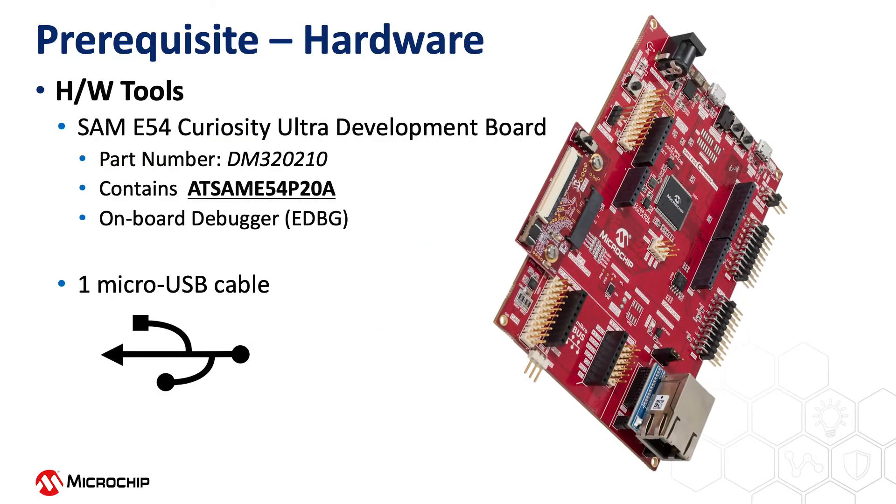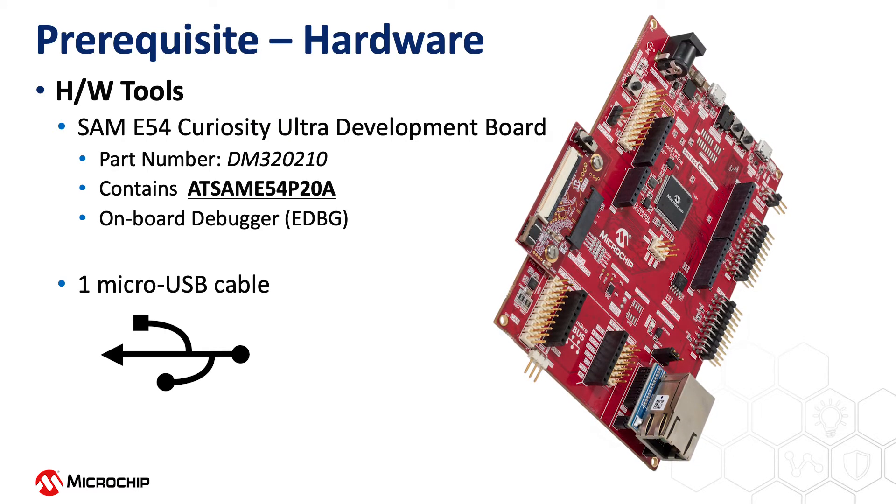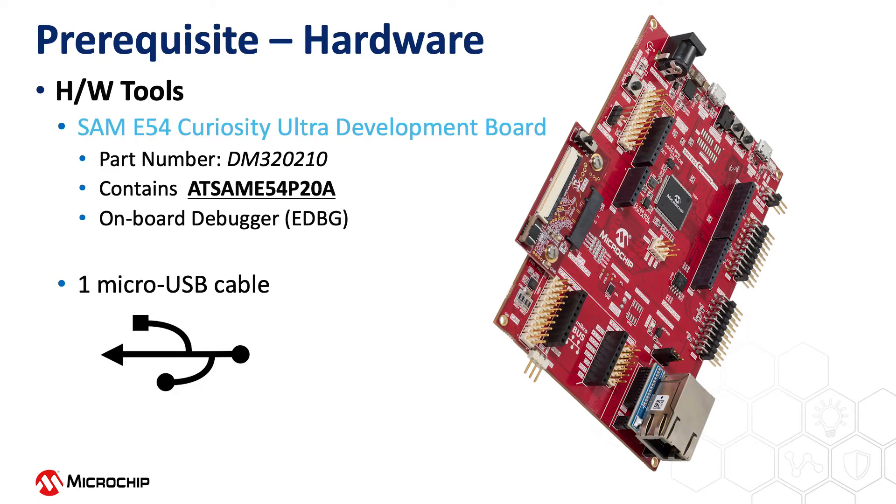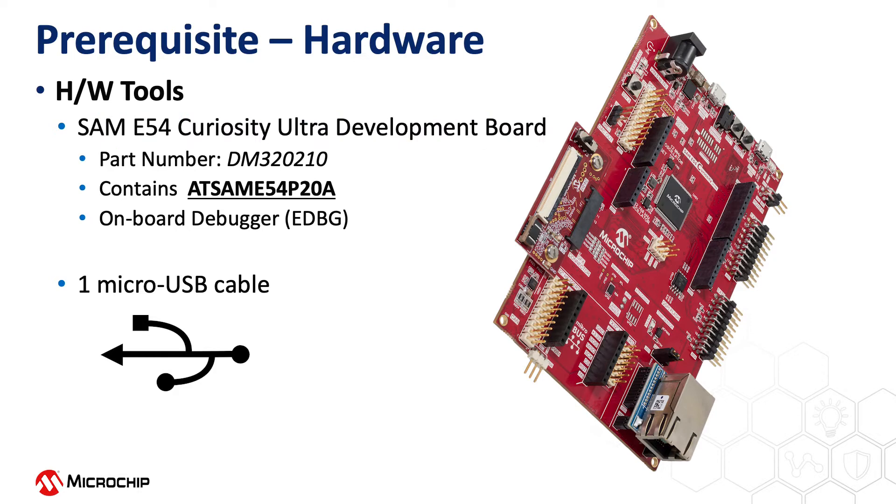This project is based on the SAM E54, our Cortex M4 microcontroller. For this video we will use the SAM E54 Curiosity Ultra Development Board that contains the ATSAME54P20A microcontroller.